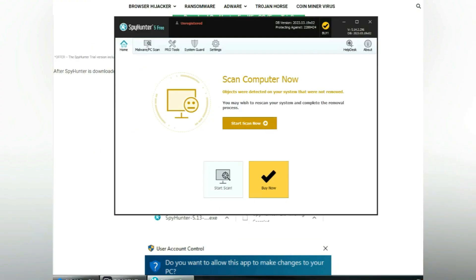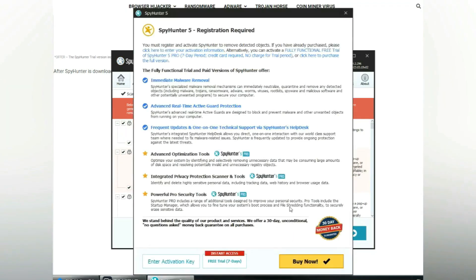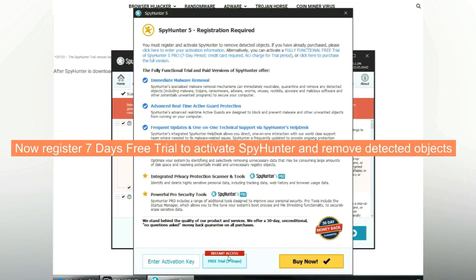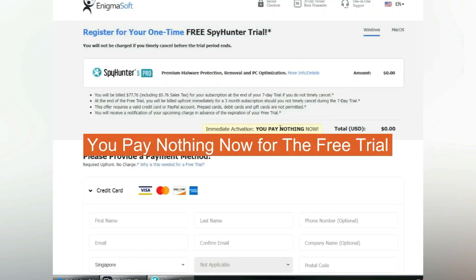Click start scan now. Click next once scan completes. Now register 7 days free trial to activate SpyHunter and remove detected objects. You pay nothing now for the free trial.